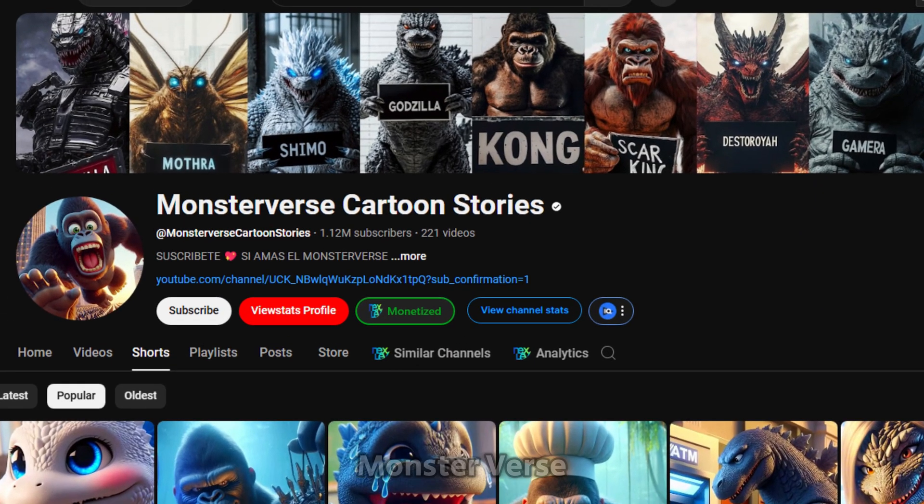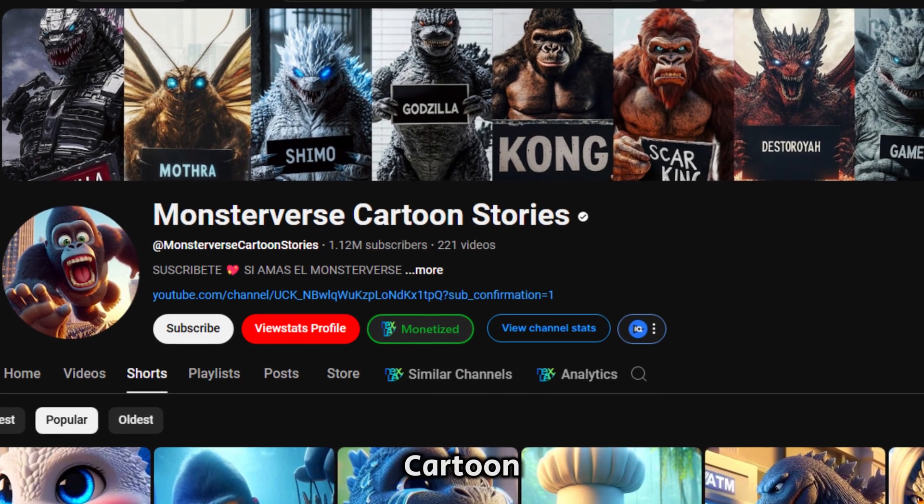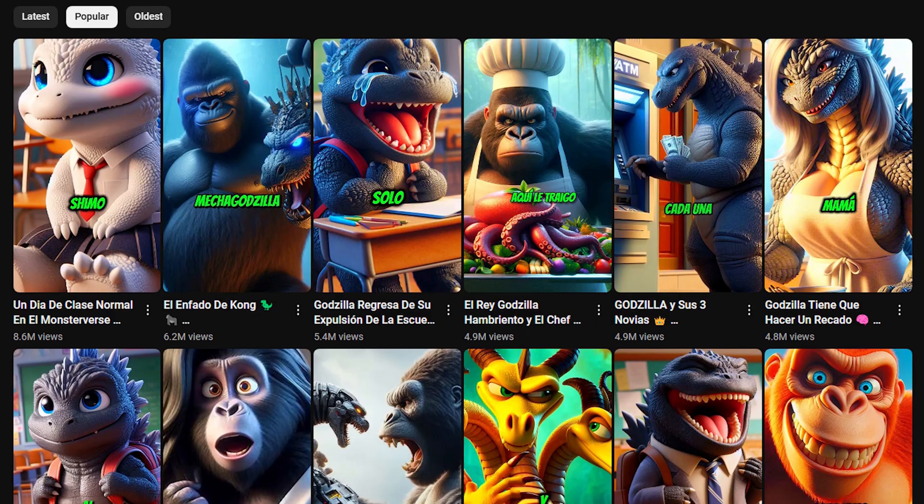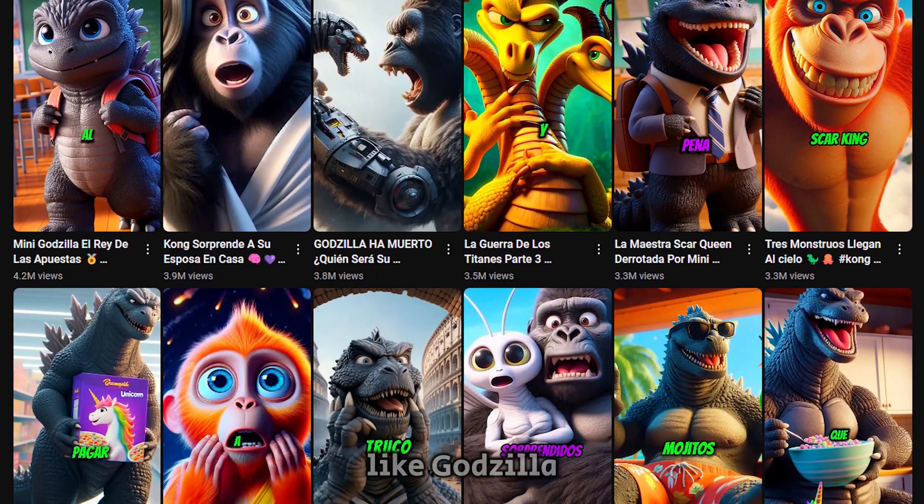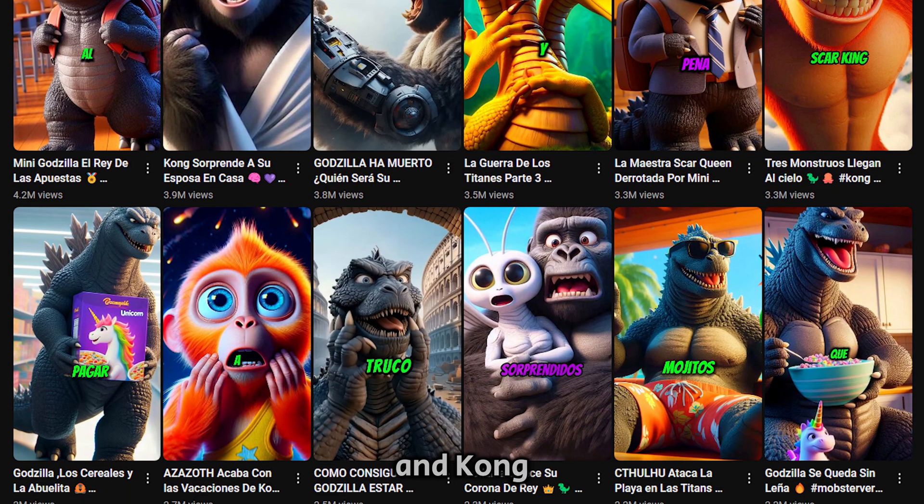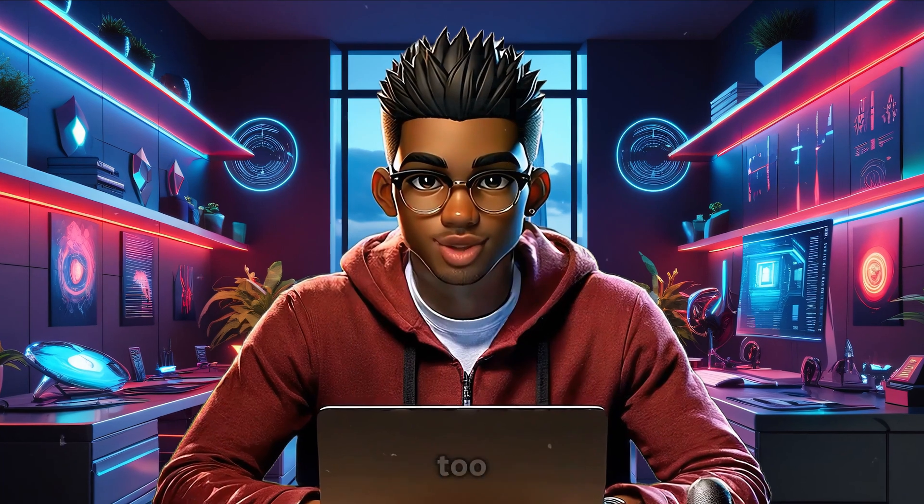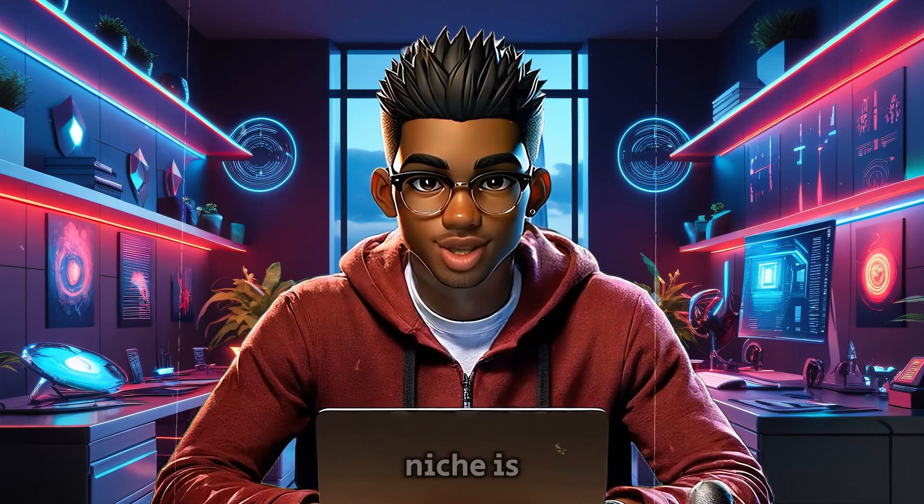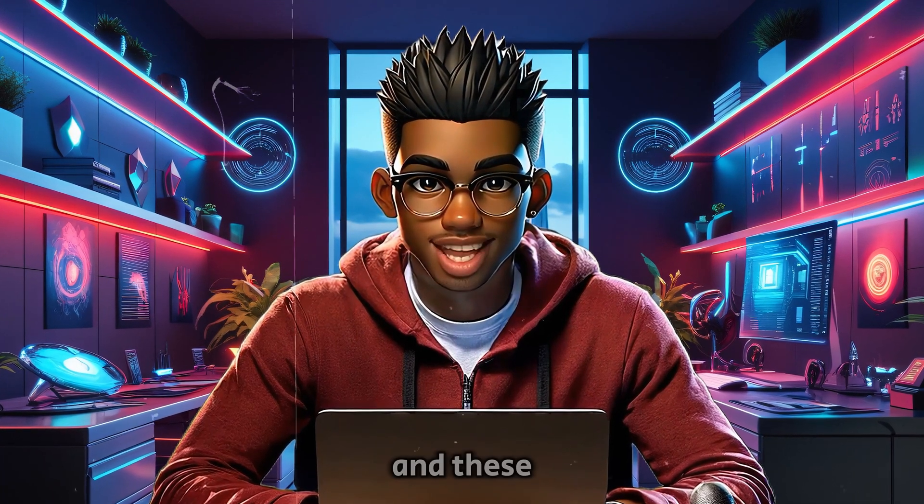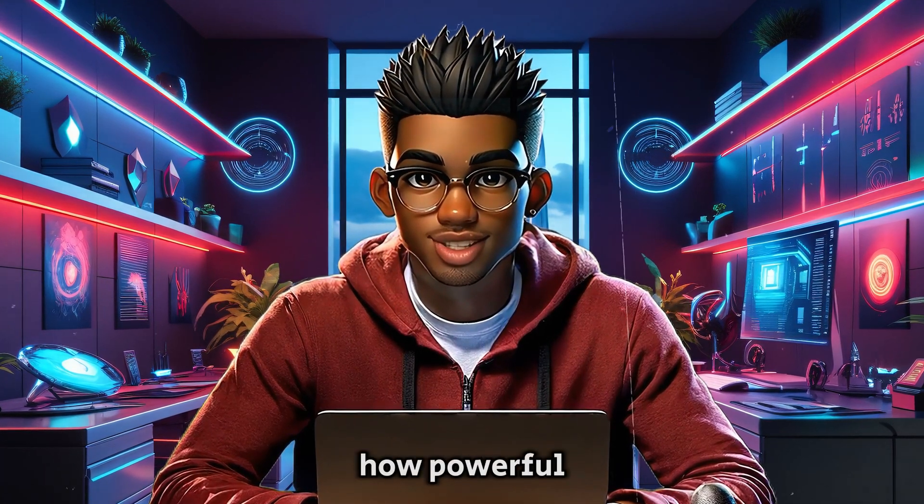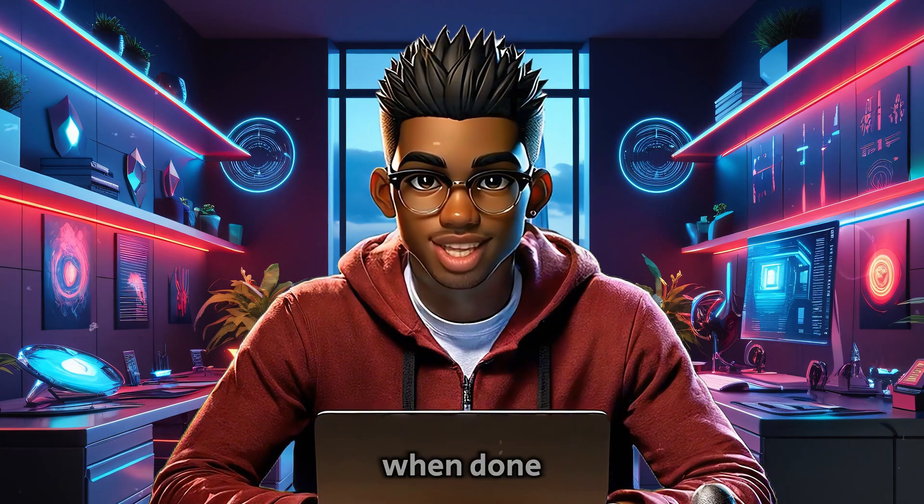Then there's Monsterverse cartoon, which focuses on monster stories featuring legends like Godzilla and Kong. And yep, they're seeing massive success too. This whole niche is exploding, and these channels are proving just how powerful it can be when done right.